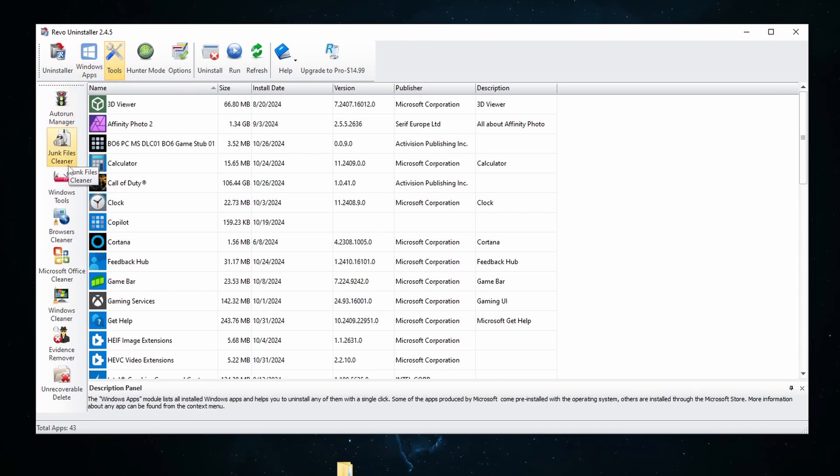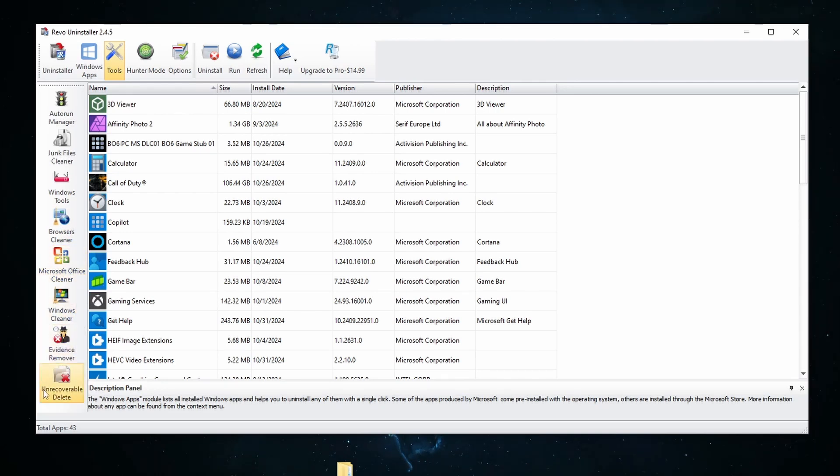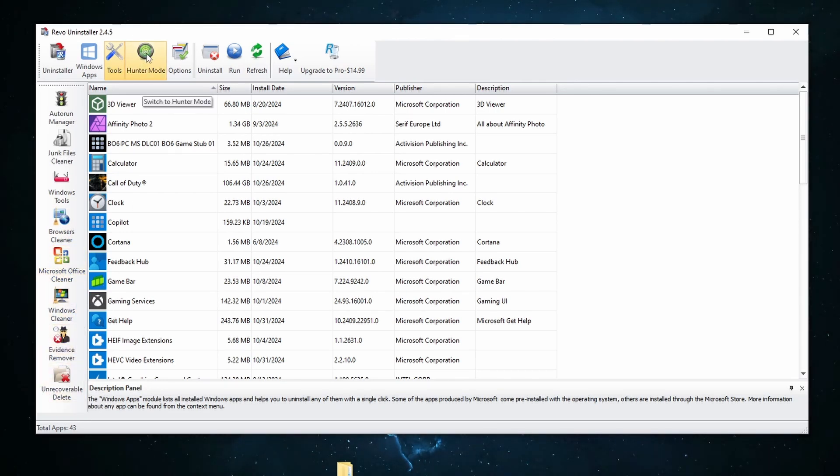Under tools, you have a bunch of different tools here like your browser cleaner, the Microsoft Office cleaner, Windows cleaner, evidence remover, and unrecoverable delete. And then this feature is really cool.